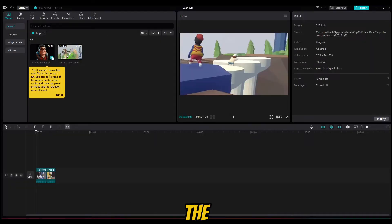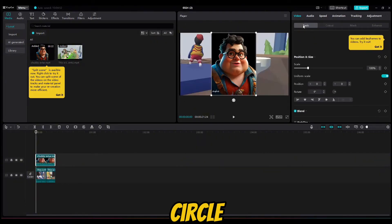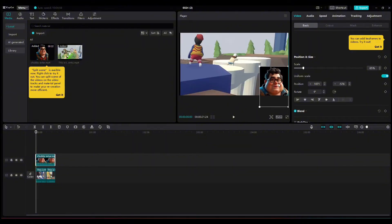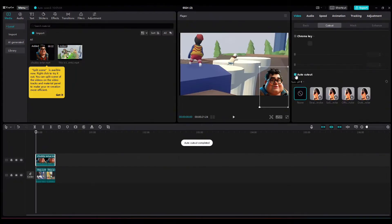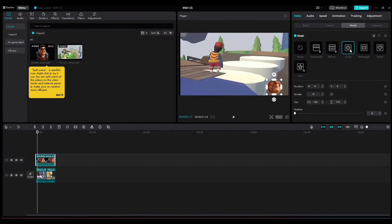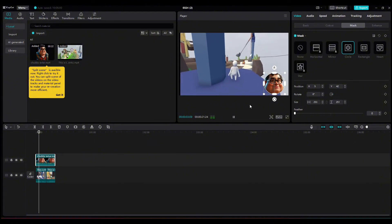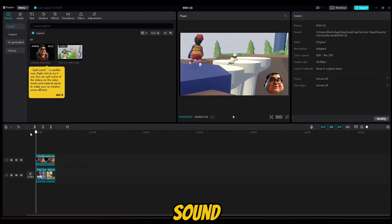After integrating the avatar into CapCut, we can remove the black background and add a circle frame. Let's also enhance it with music, stickers, and sound effects.